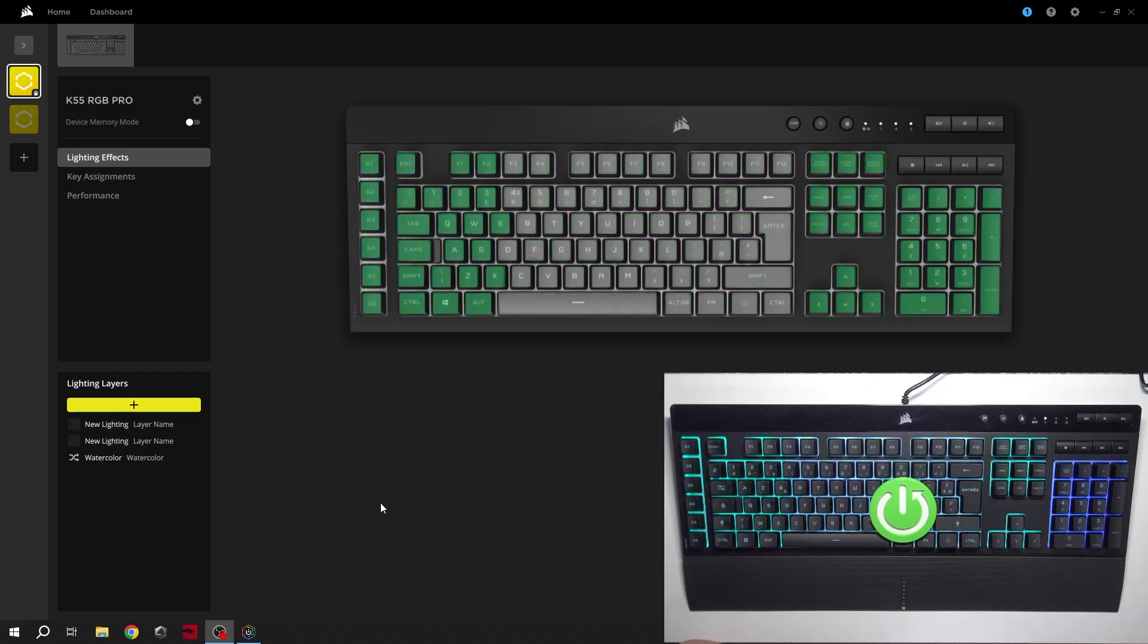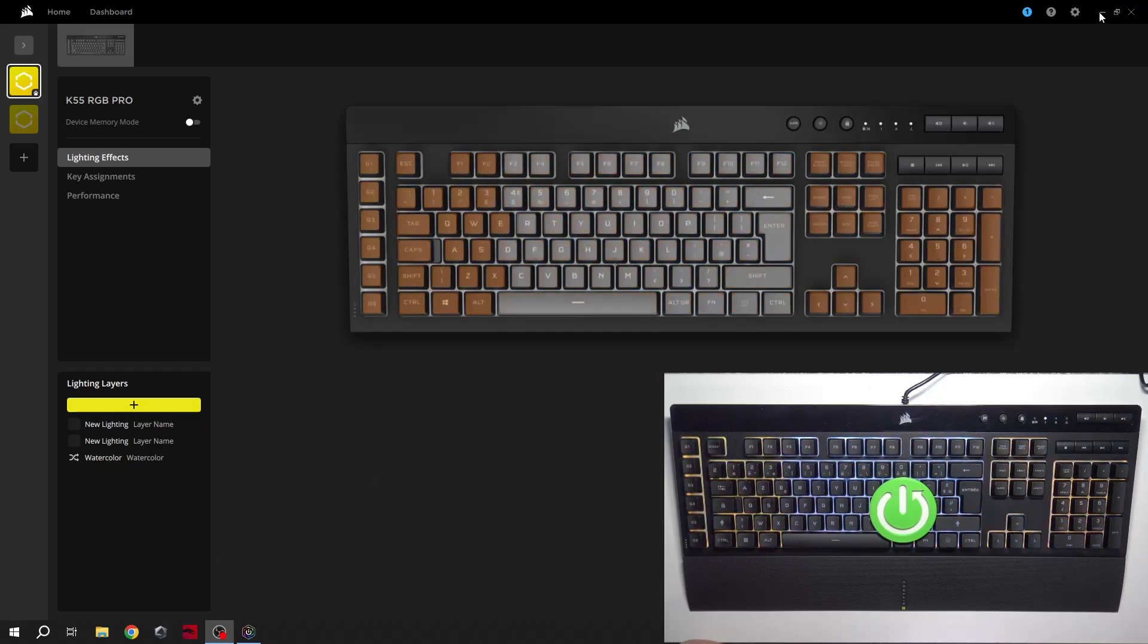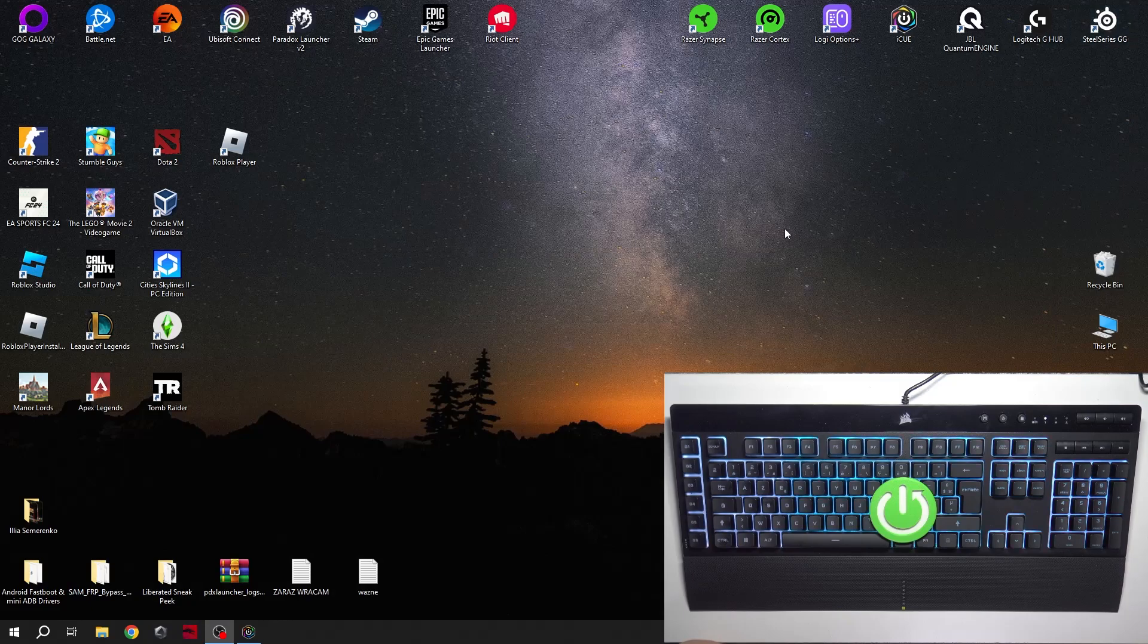Hello, in front of me I've got Corsair K55 Pro. In this video I'll show you how to manage key assignments.